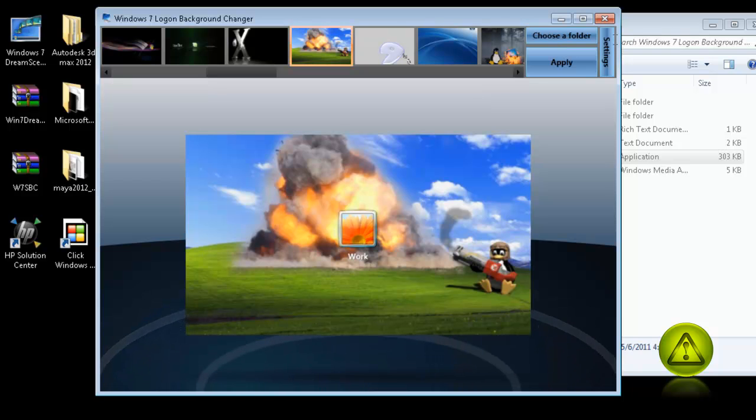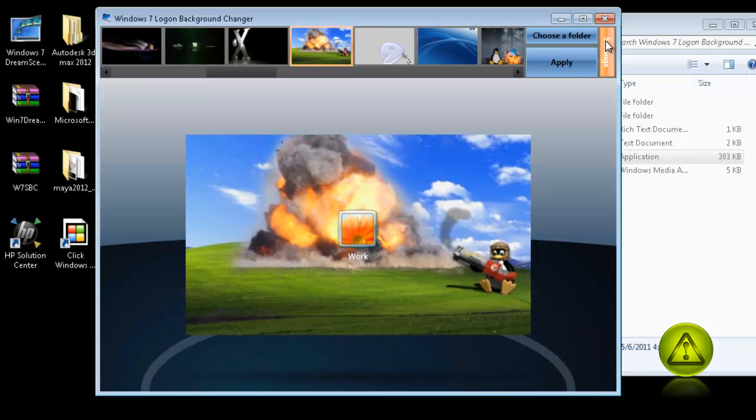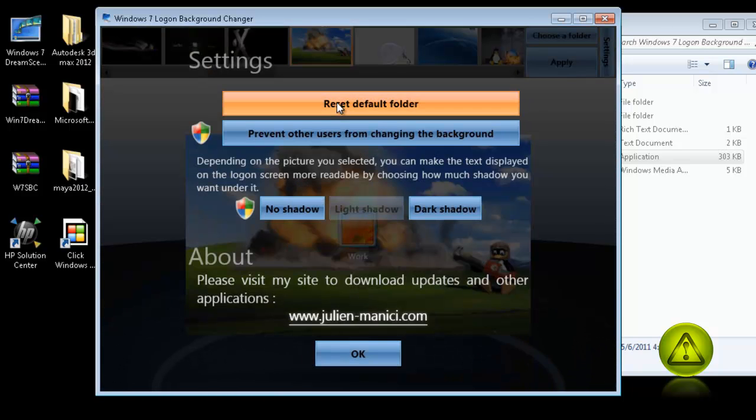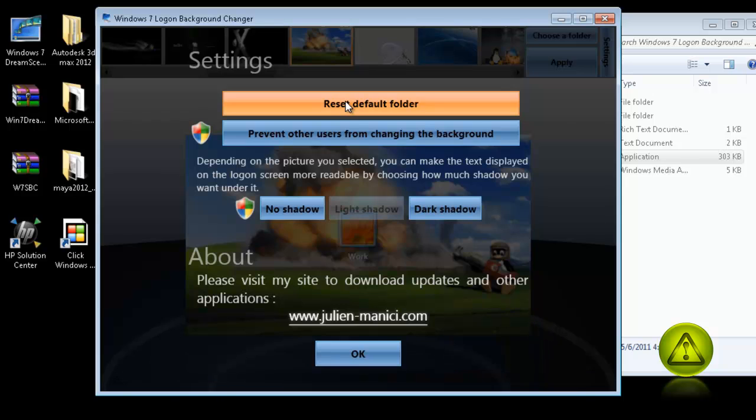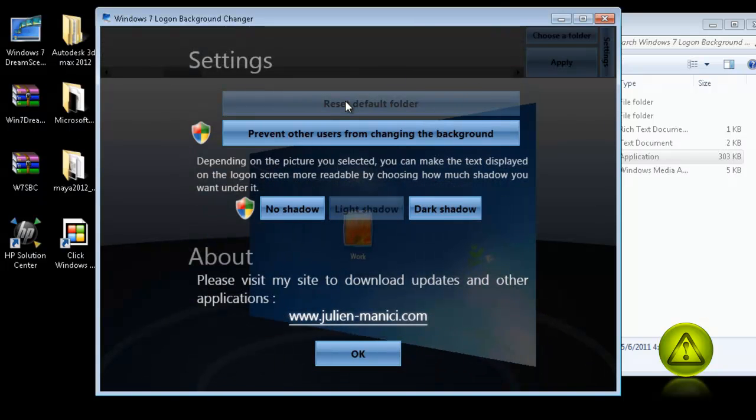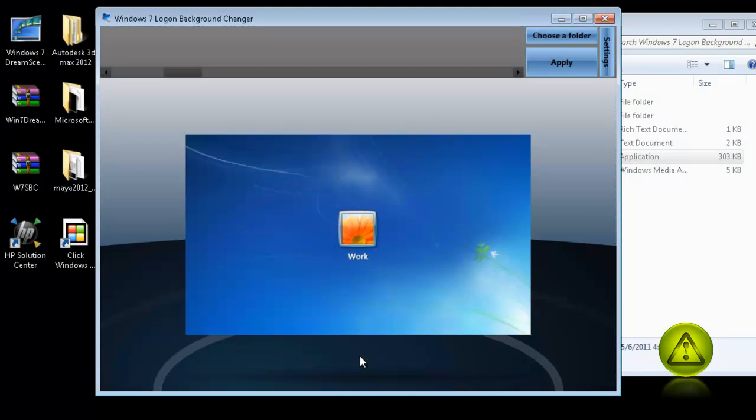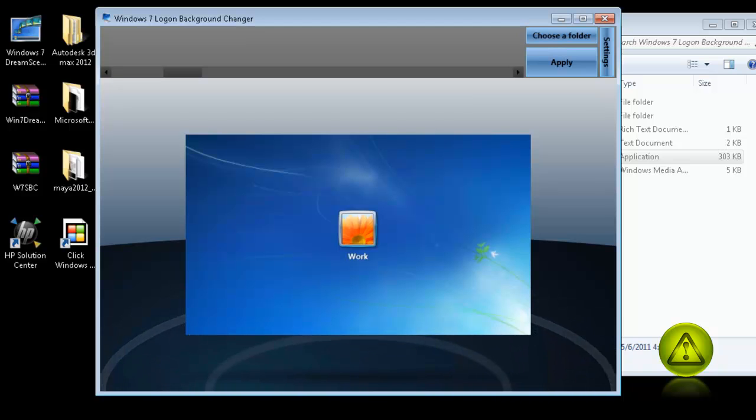Now, let's say you want to put it back to default. All you need to do is click on Settings and then click Reset Default Folder and click OK. And everything will go back to the original settings.